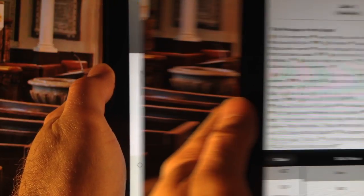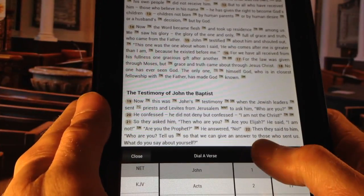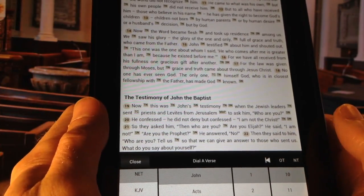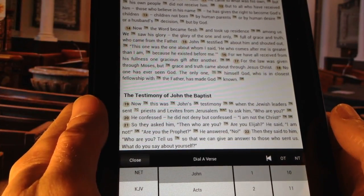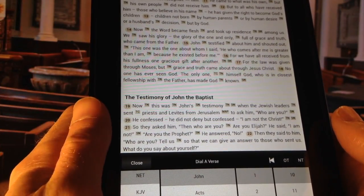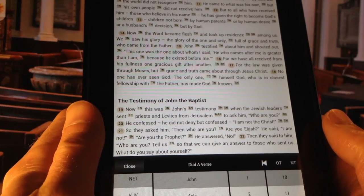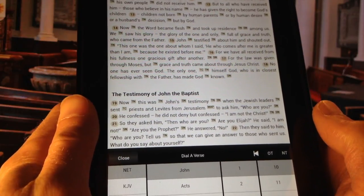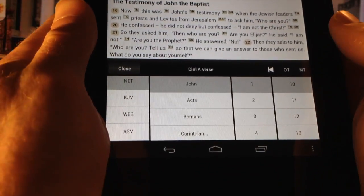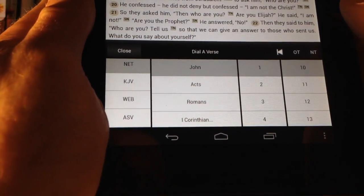Now let TouchBible do the reading for you. He was in the world, and the world was created by him, but the world did not recognize him.